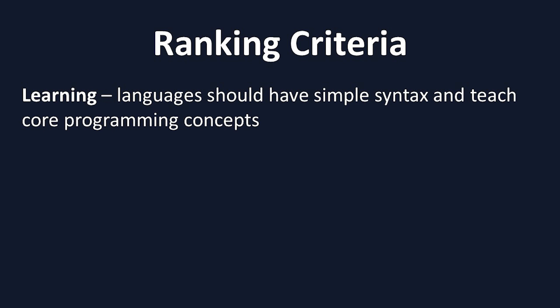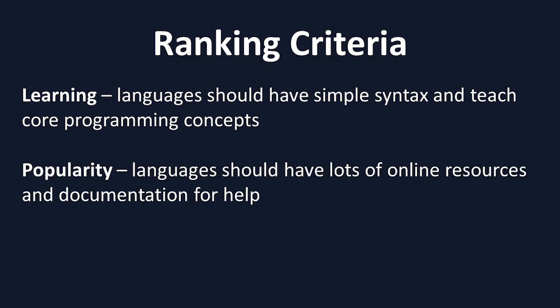The second criteria is popularity. I wanted to choose popular languages because these ones have far more online documentation and have a lot of help available for beginners to explore.